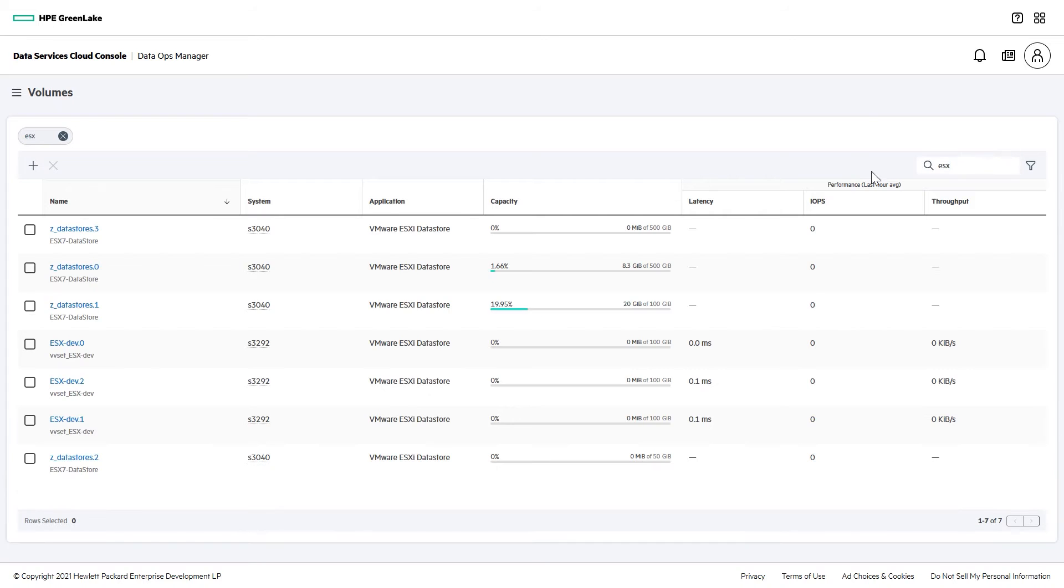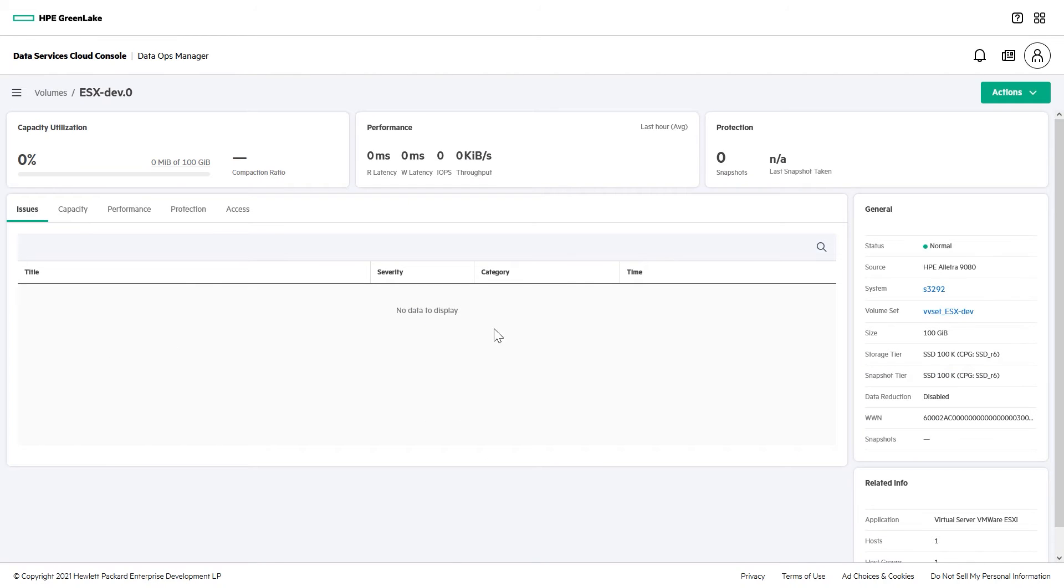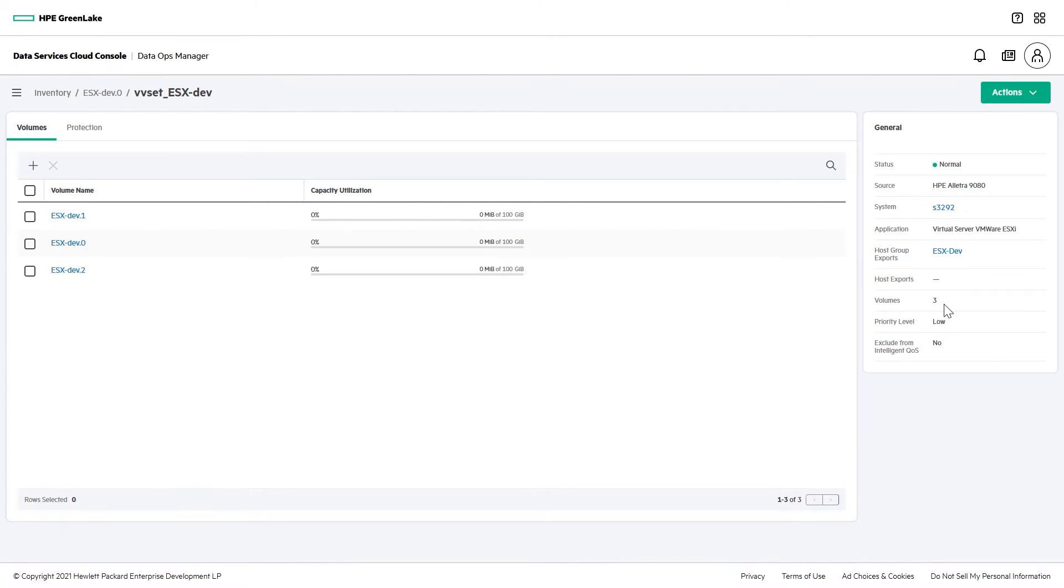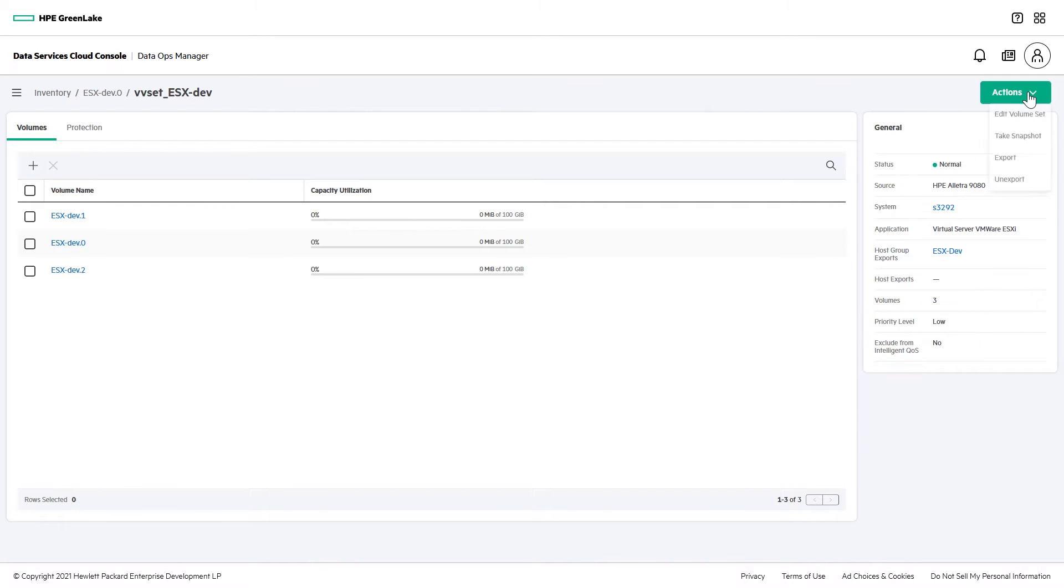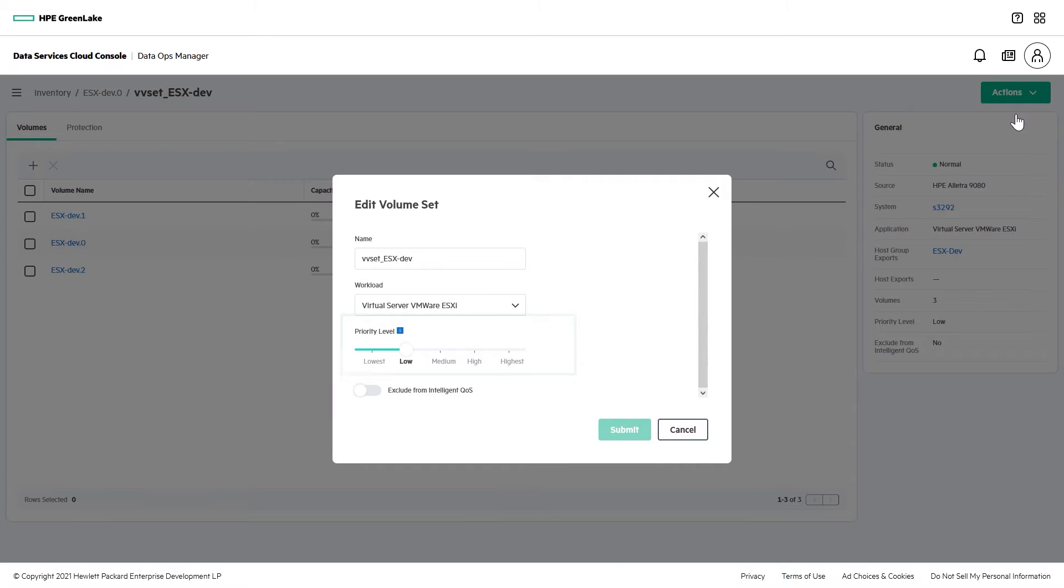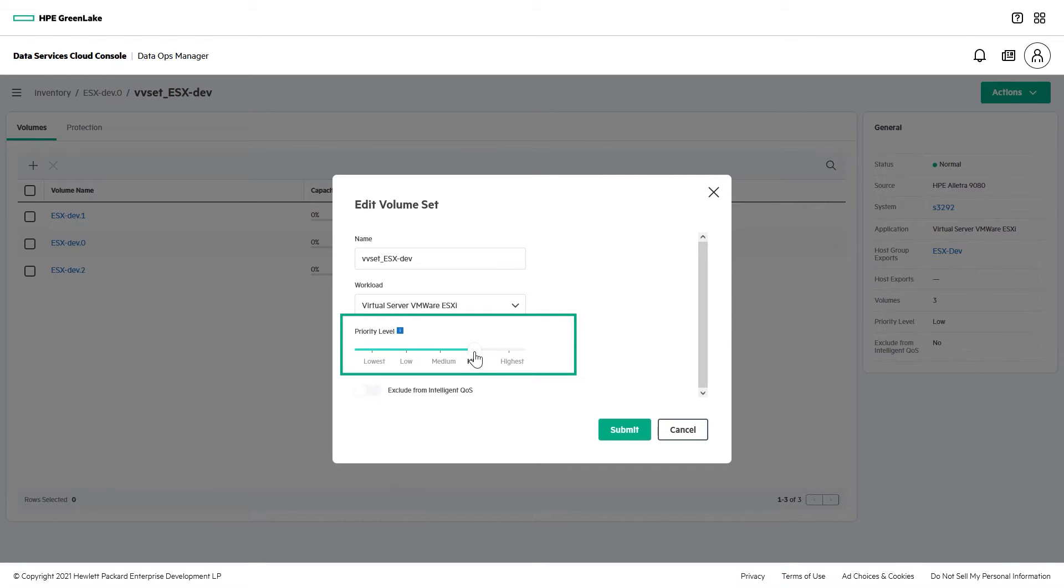Once you've created your workload, you can navigate to the volume set and verify the QoS settings. You can also change those settings at any time. For example, if you created a test workload with a low-priority setting, when it deploys into production, you could edit its volume set and move the priority to high.